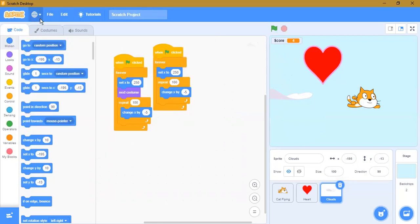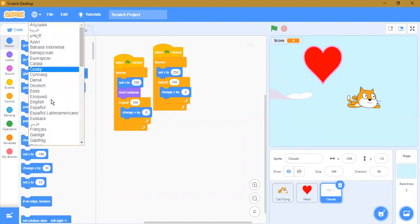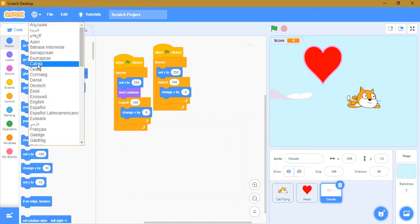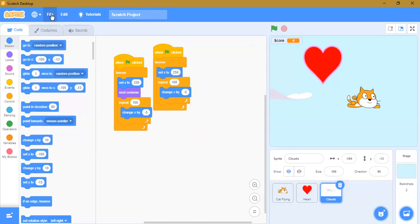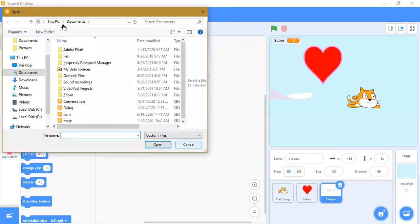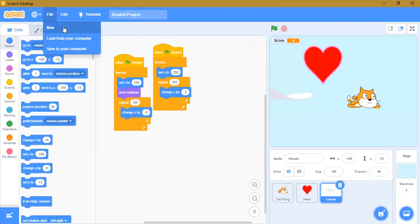If you want to change the language, you can see the button here — click the dropdown list and you can see many languages. There are at least 40 languages including Dutch. I'm in English. To open a file, go to File and 'Load from your computer.' You can also create a new file by clicking New.